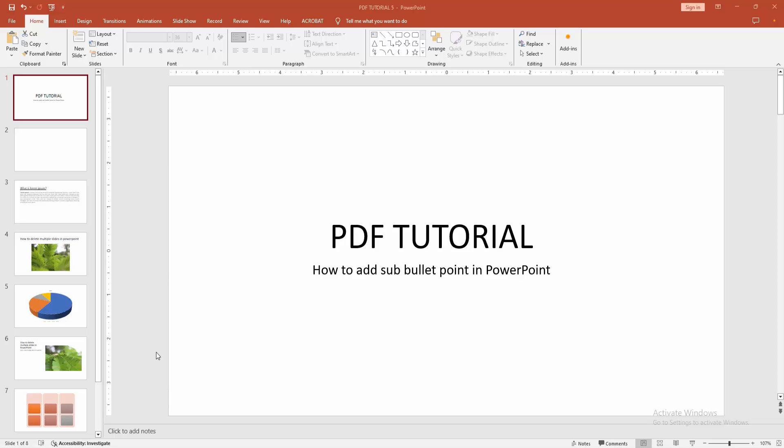In this video, I am going to show you how to add sub-bullet point in Microsoft PowerPoint. Let's get started.